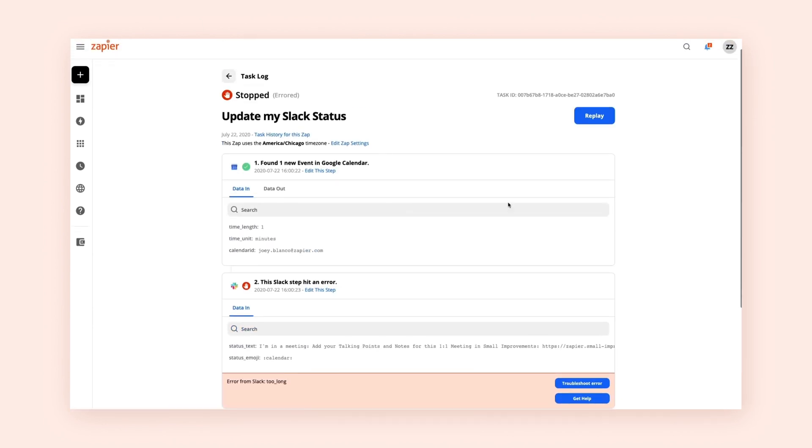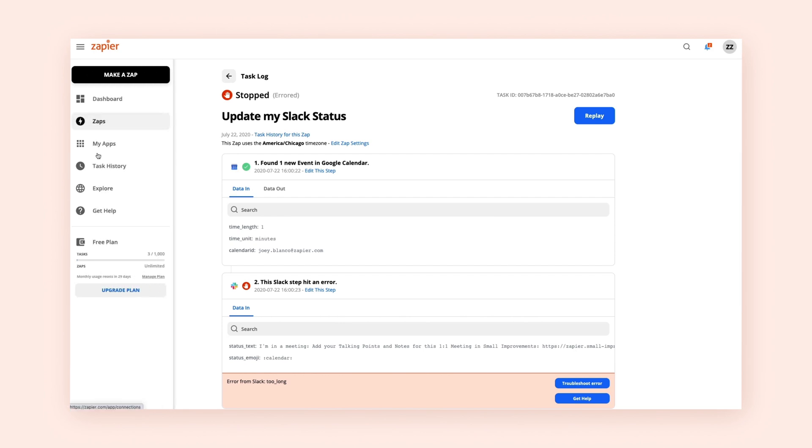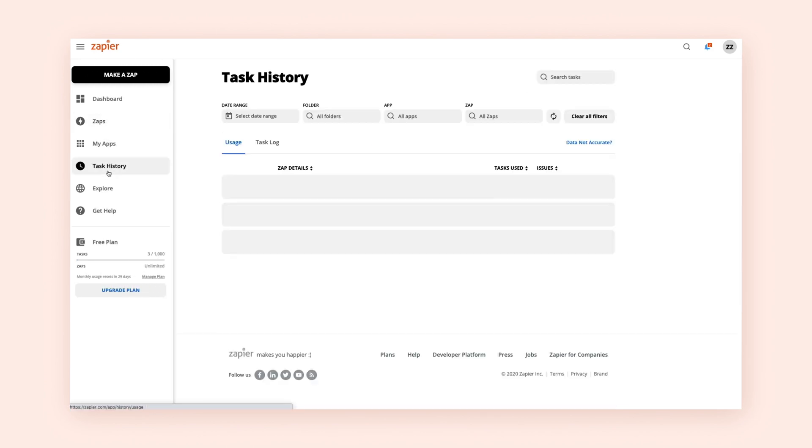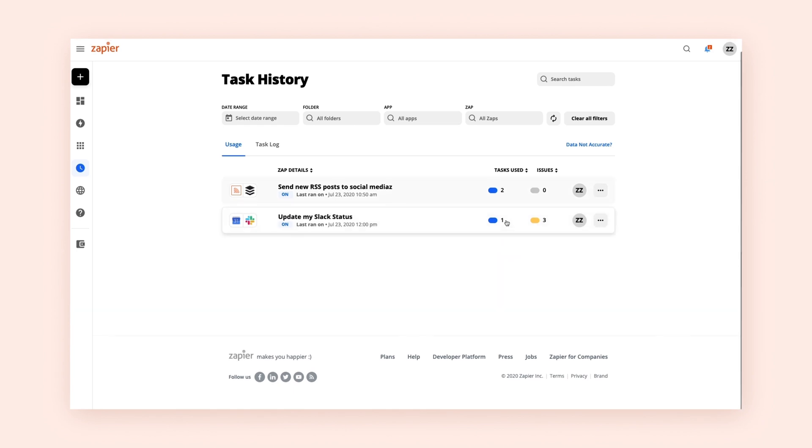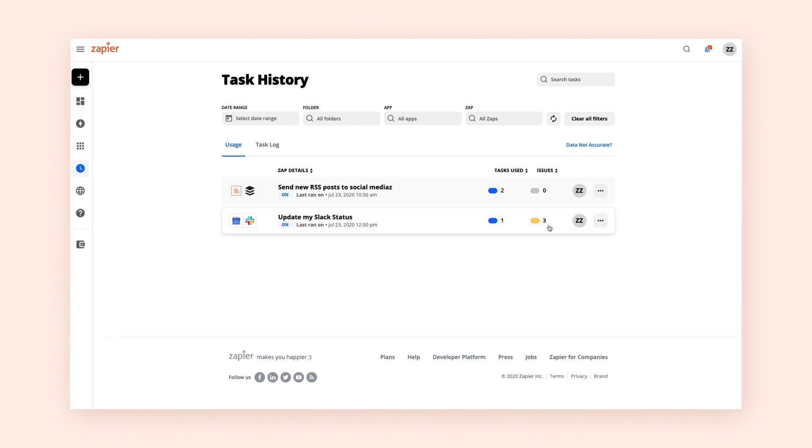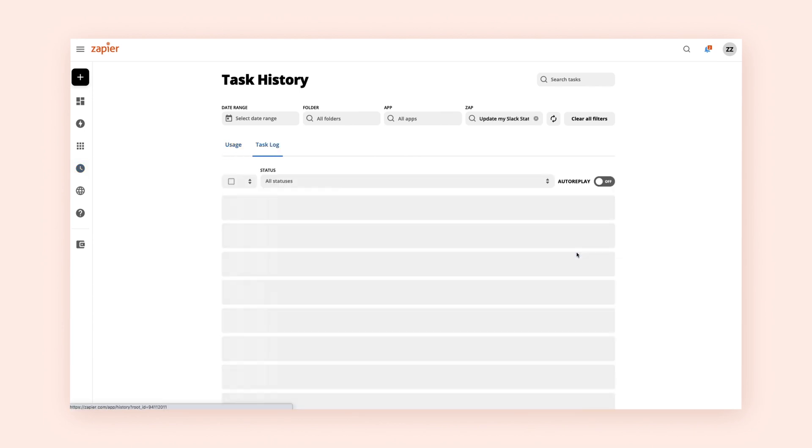Access your account's task history from the menu bar. You can see your list of active ZAPs organized by how many tasks each ZAP has used and the number of times your ZAP has encountered an error.